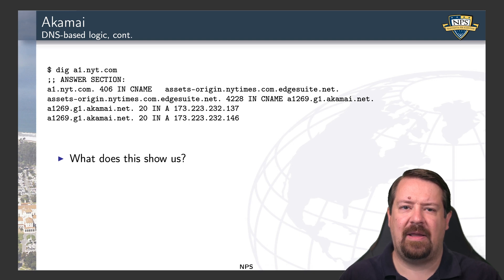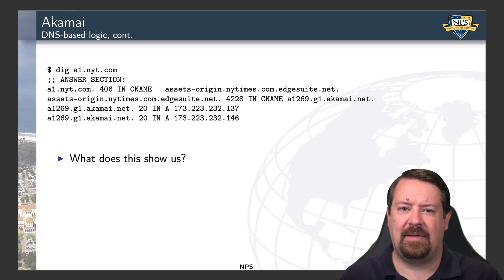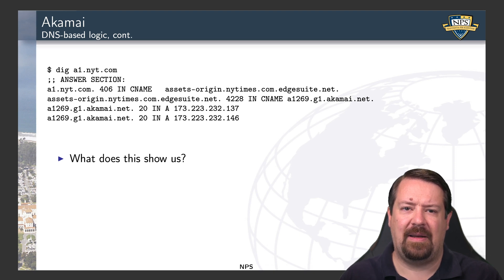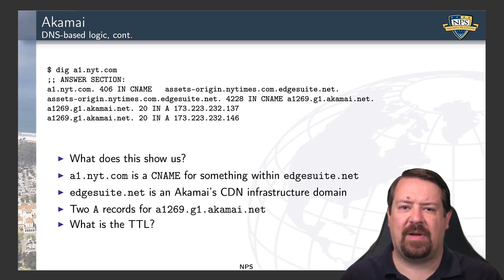We can use DIG or NSLOOKUP to explore DNS records ourselves. If we look up a1.nyt.com, we find that it's actually a CNAME to another name: AssetsOriginNYT.com.EdgeSuite.net. So now we're under a new authoritative server, EdgeSuite.net, which turns out to be one of the domains owned by Akamai. This NYT domain is redirecting the client to get resources from Akamai. EdgeSuite.net is also a CNAME that redirects to a particular server at Akamai, and we get back A records for two different IP addresses. The TTL on these two A records is only 20 seconds, meaning they expire quickly, giving Akamai the opportunity to regularly update those IP addresses in response to load and network conditions.